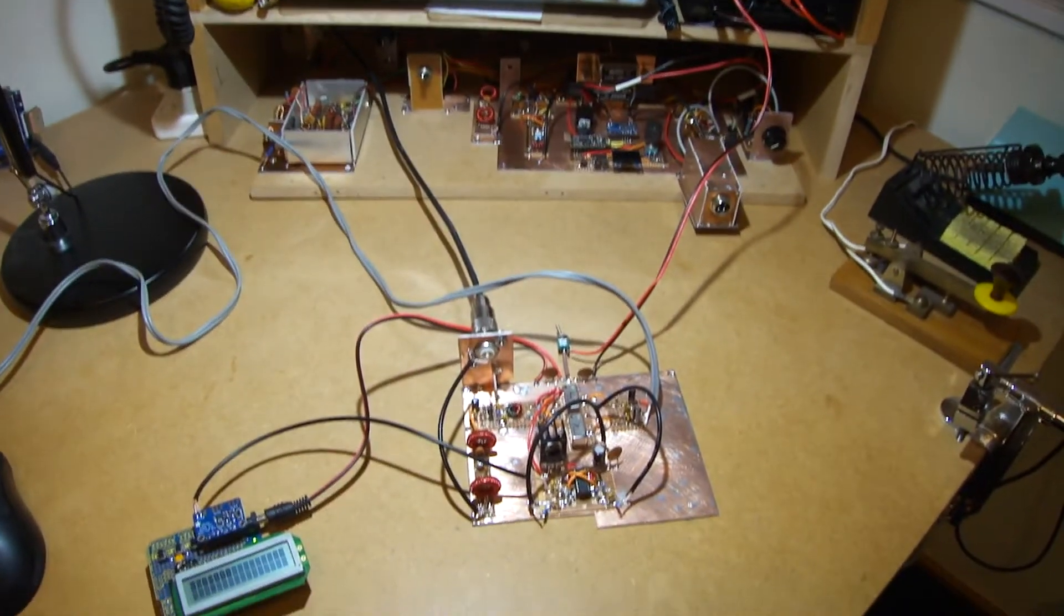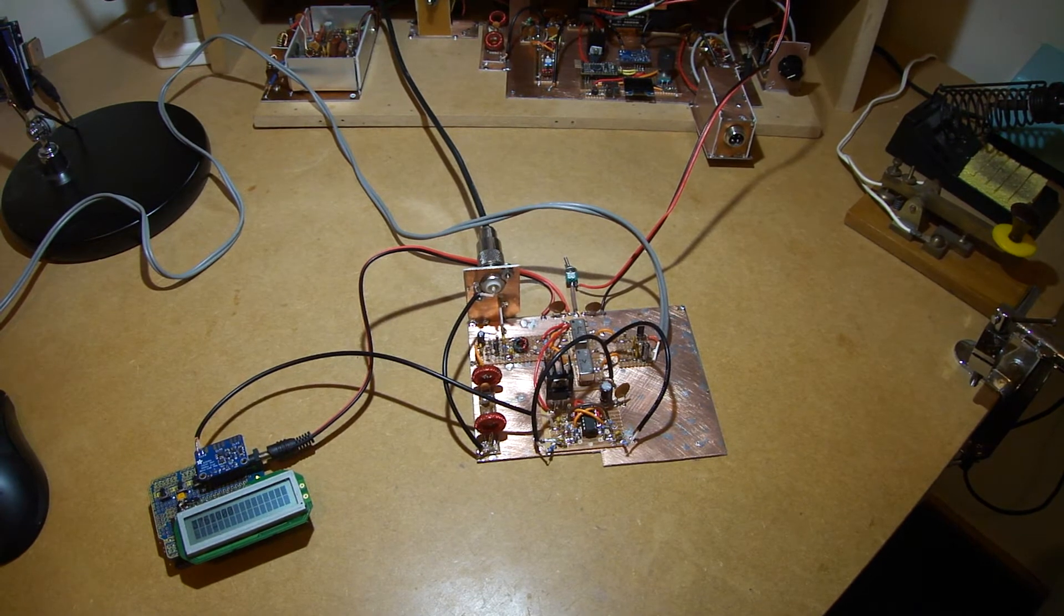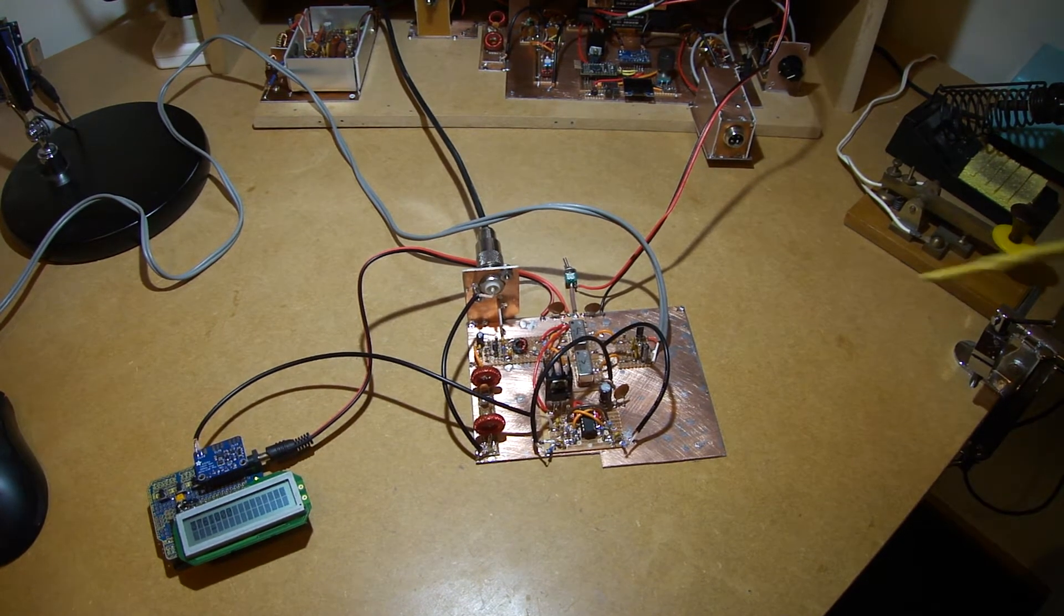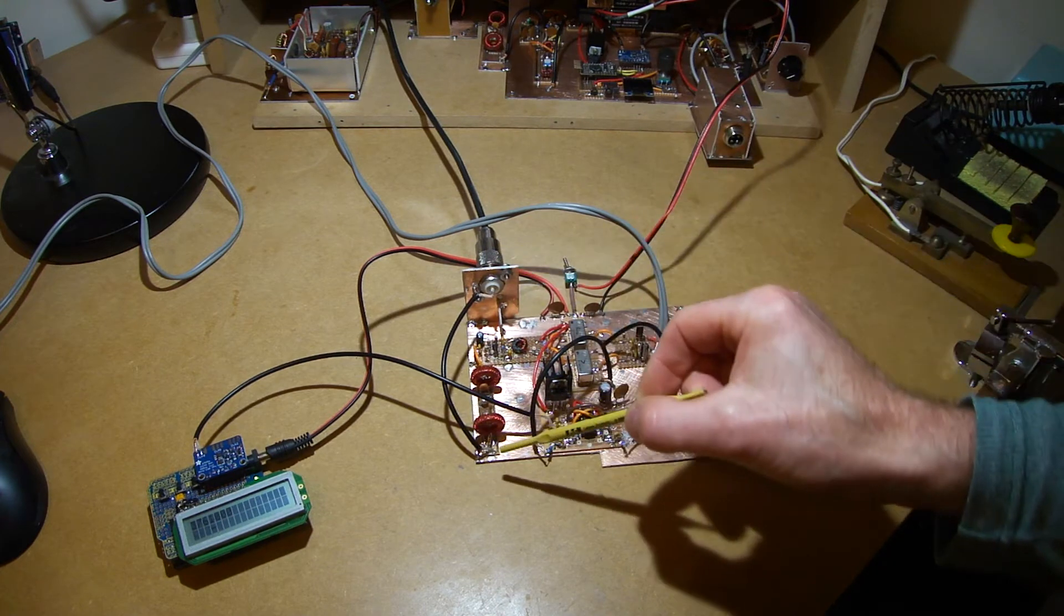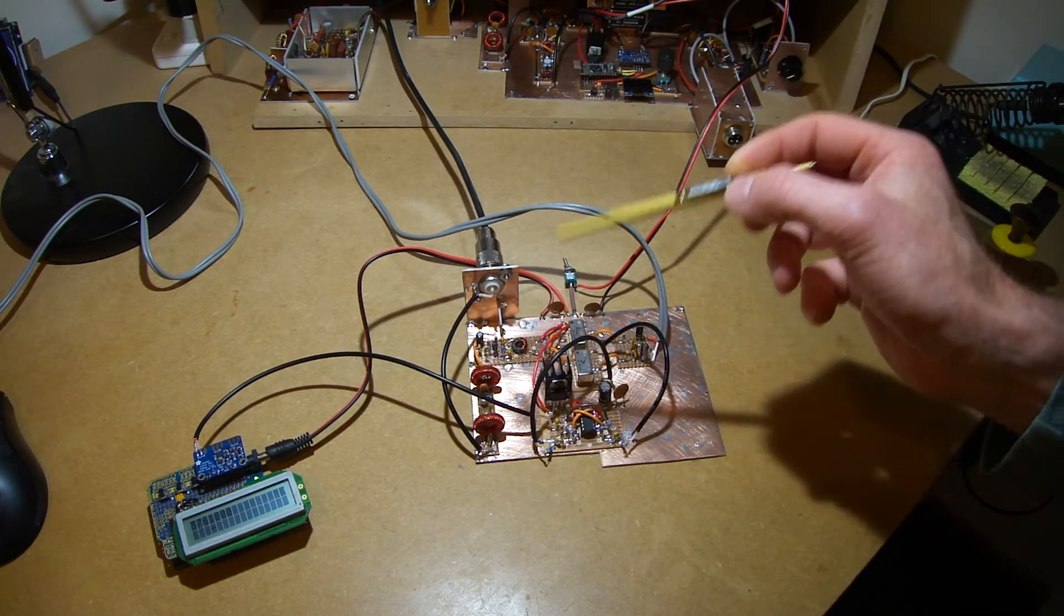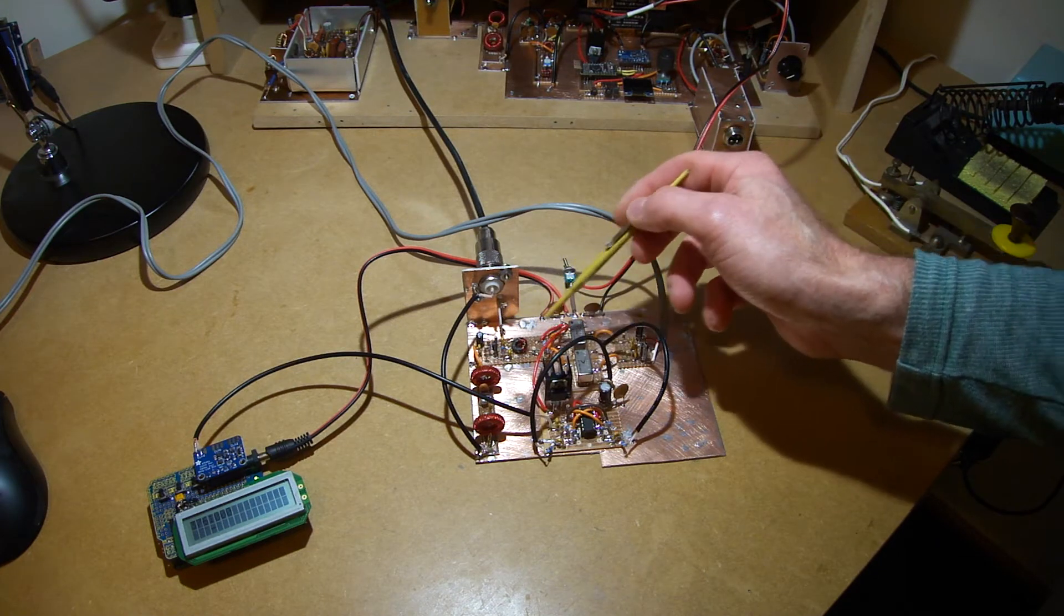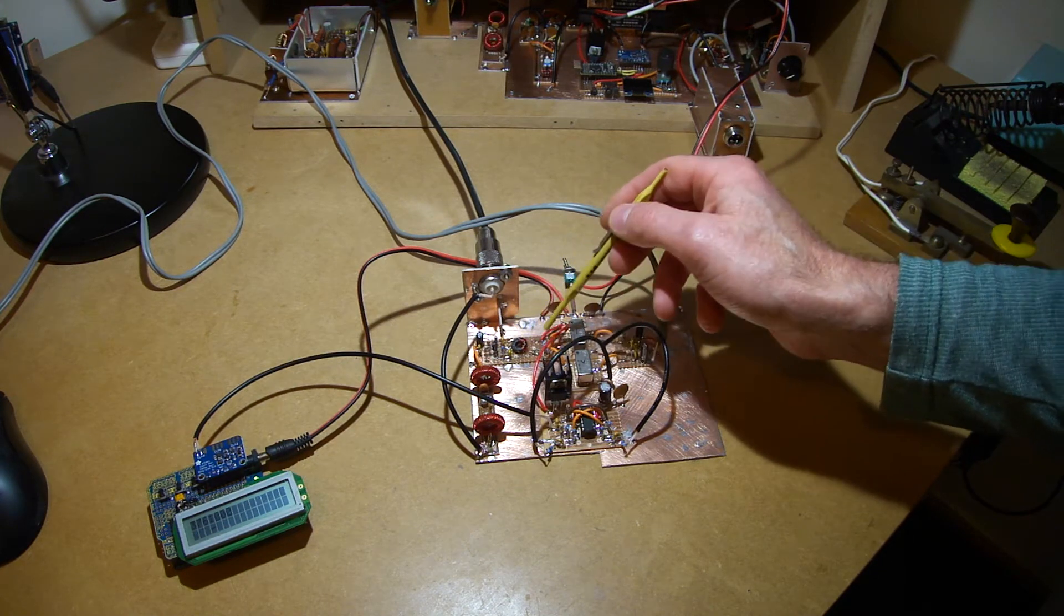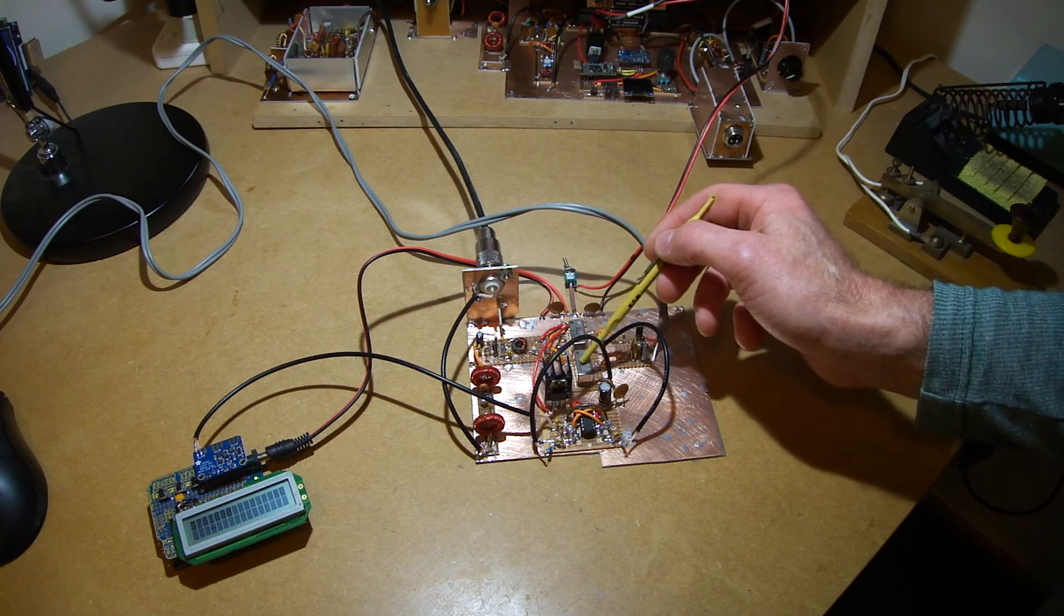What I'm using for a front-end is essentially a couple of direct conversion receivers. So I've got RF coming in here. It's going through a bandpass filter which is currently on the 80m band through an RF amplifier. And then it's being split into two mixers, two SBL-1 mixers.